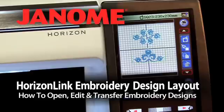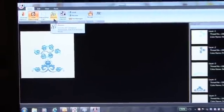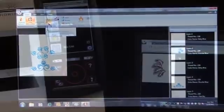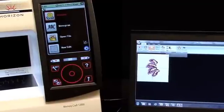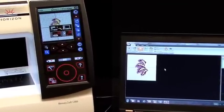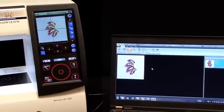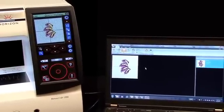Horizon Link Embroidery Design Layout: How to Open, Edit, and Transfer Embroidery Designs. Horizon Link software allows you to create design layouts on your PC and then transfer them to your Horizon MemoryCraft 12000.